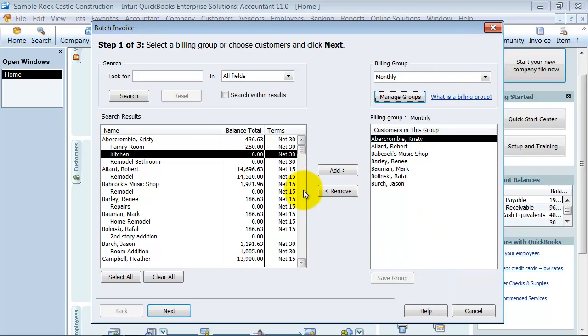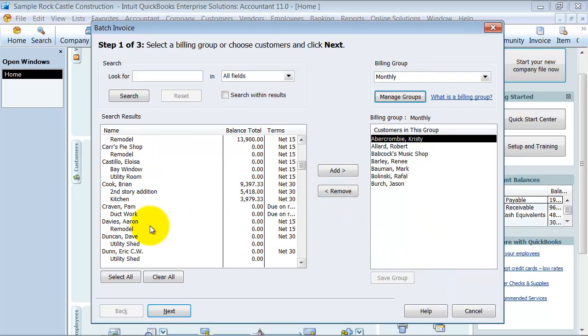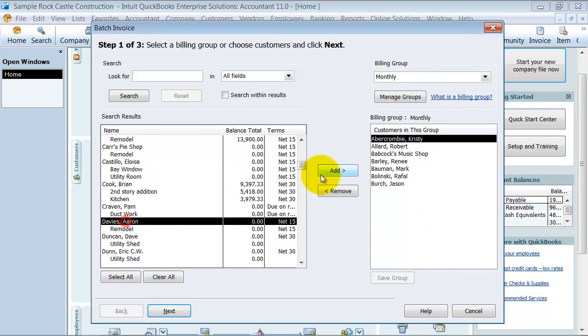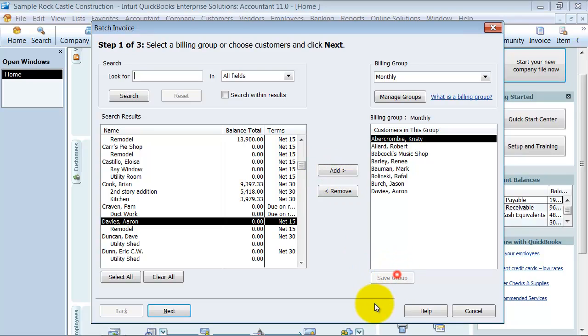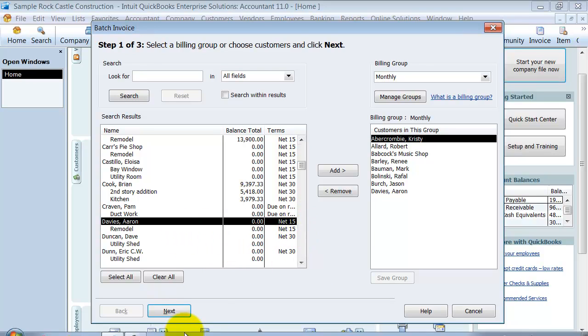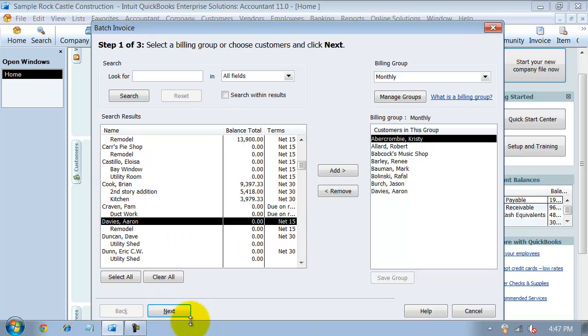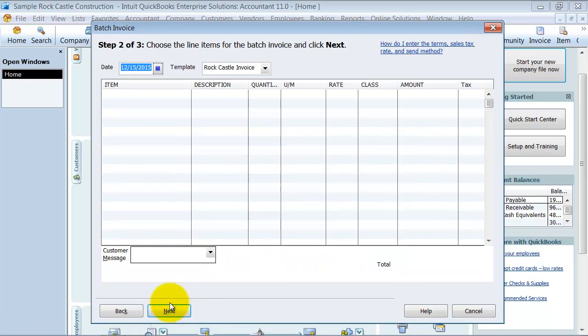So if we added another one here, we're going to go ahead and save this group now again. So now Aaron Davies will always be in there. Again, you have to really keep track of who should be on this list and who shouldn't. So we're going to go ahead and say next. And here it comes up to the invoicing screen.